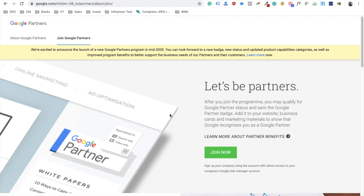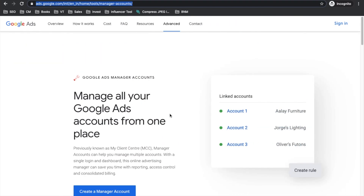Starting with the basics, let's first understand what you need to become part of the Google Partners program. The first thing you need is an MCC account. An MCC account is a place from where you can manage multiple Google ad accounts — you can either link someone else's ad account to it or create your own ad account within the same MCC. This means you don't have to keep signing in and out of different Gmail accounts just to access Google Ads.